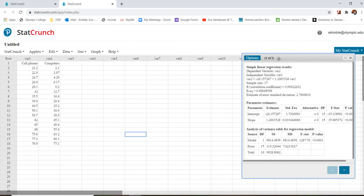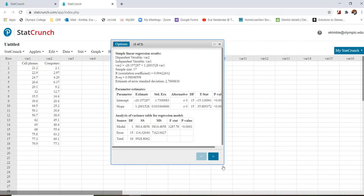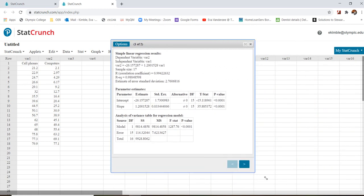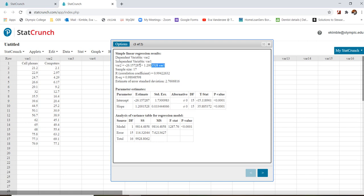And what happens is that StatCrunch pulls up all the information I need. So it gives me my intercept, which is negative 26.15. It also gives me my slope, which is 1.2. Above, it also gives me the equation right here. So var2 equals negative 26.15 plus 1.2 times var1.